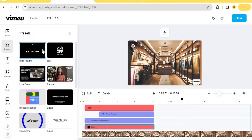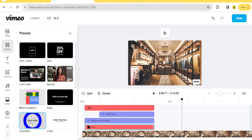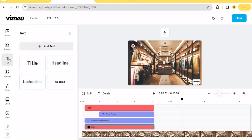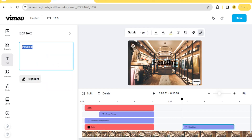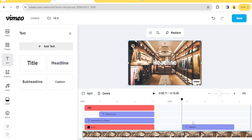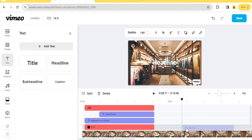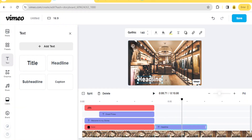That is how you use the presets — we have presets for intro, record, motion graphics, basic things, and metrics. When it comes to 'Text,' this is where you add text to your video. You can add titles, headlines, sub-headlines, or captions. Let's add a headline by clicking on it. You notice the headline has been added. Change the color to white, then in the timeline drag it to appear immediately after the intro. You can drag it up and down to place it where you want.